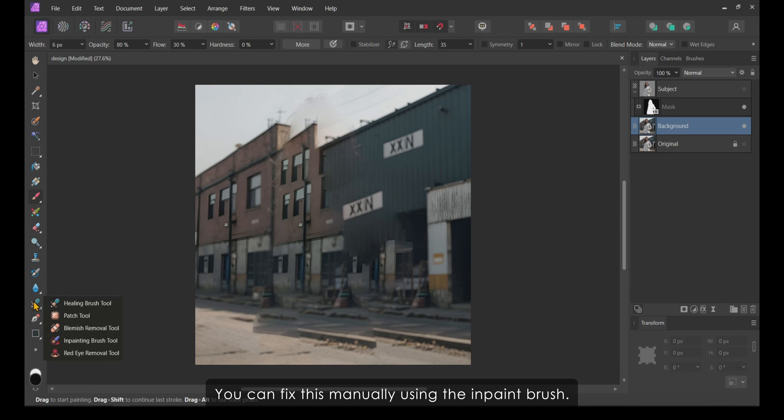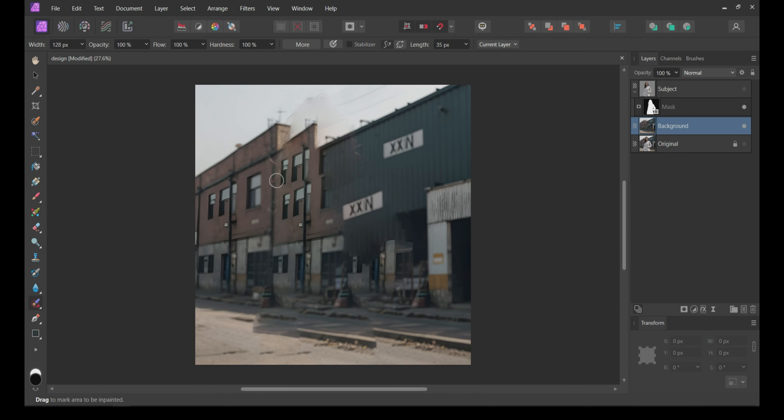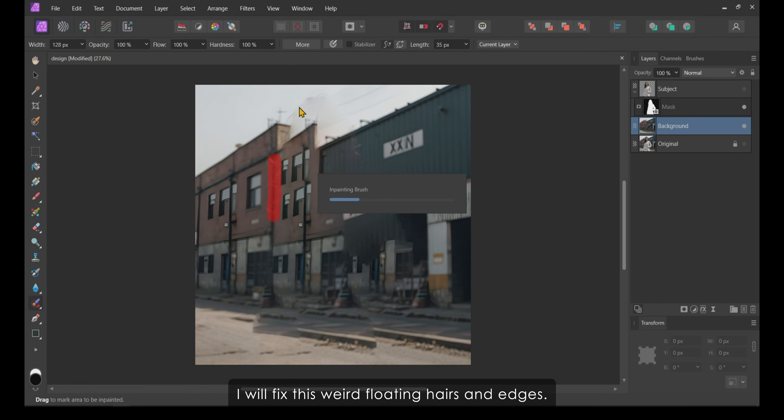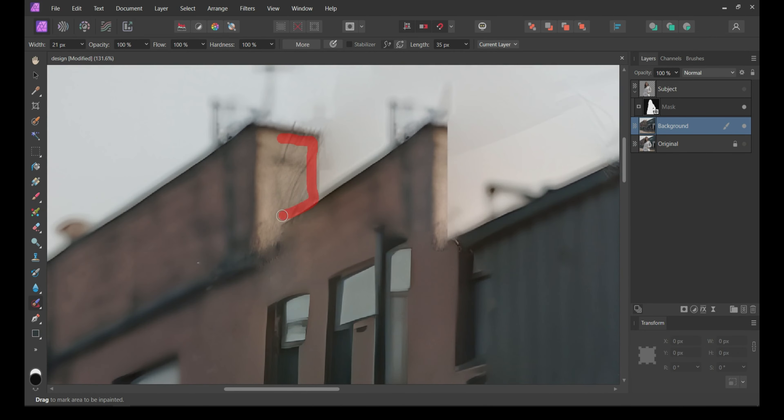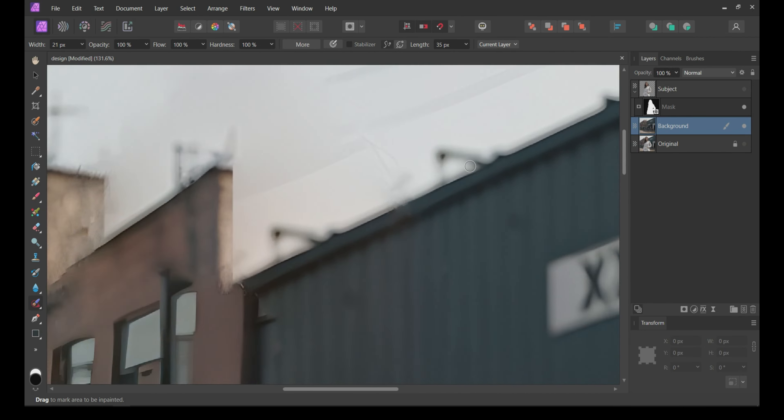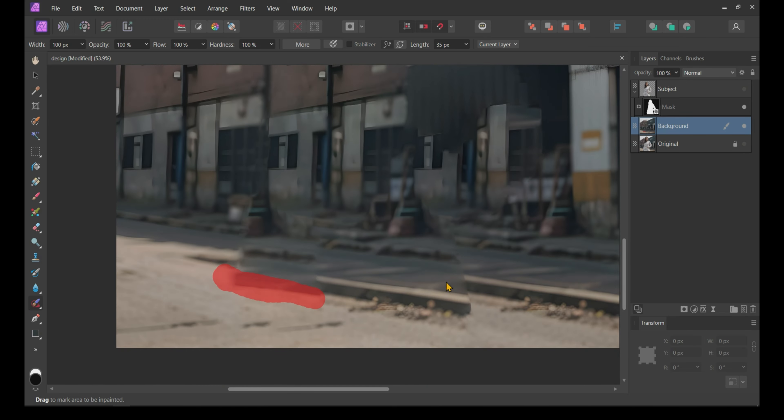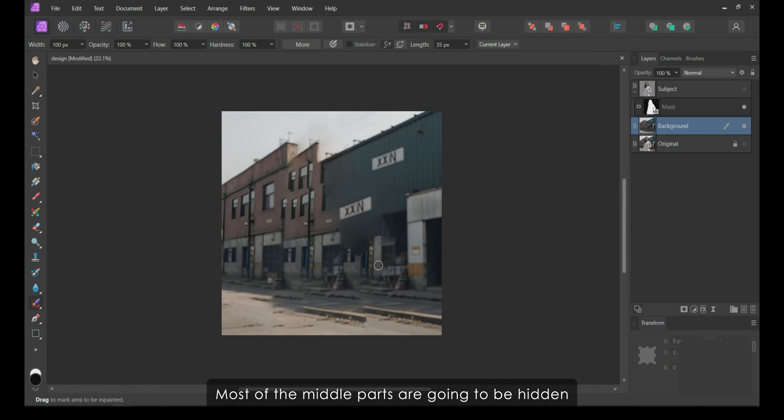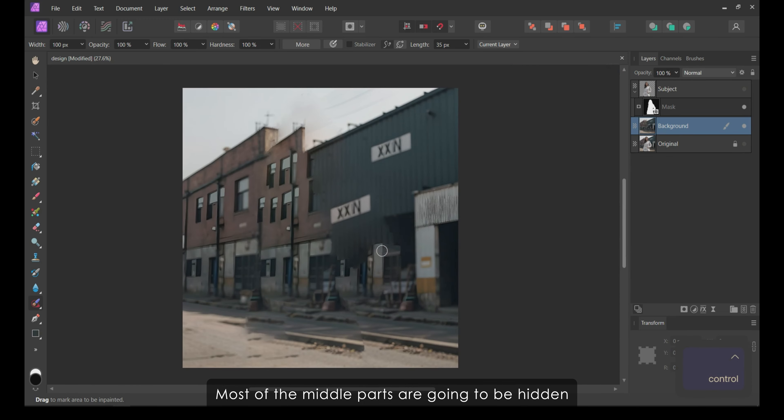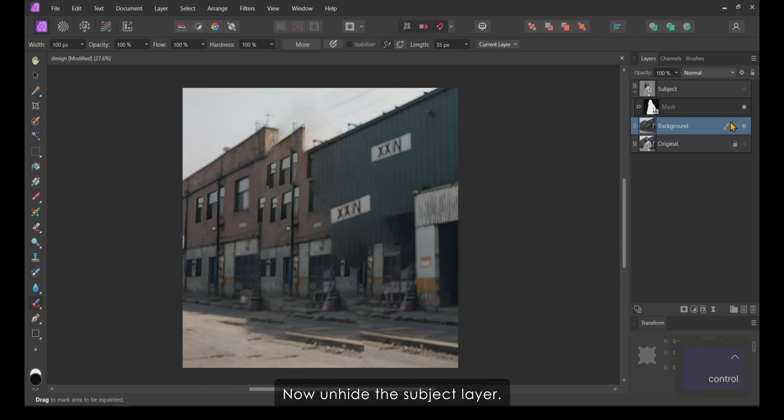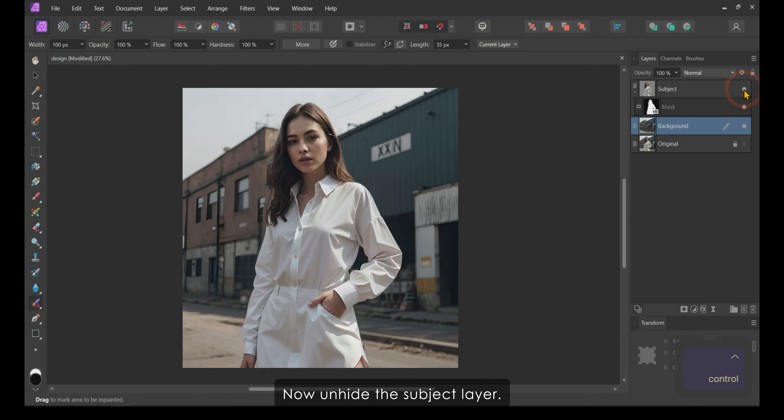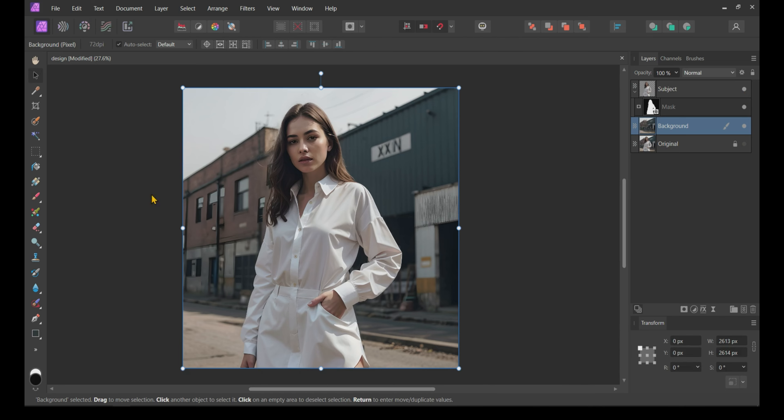Now, you can see the subject is gone, but the background doesn't look quite right. You can fix this manually using the InPaint brush. I will fix these weird floating hairs and edges. Most of the middle parts are going to be hidden by our subject layer, so you can leave them as they are.